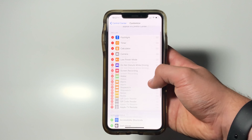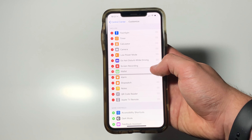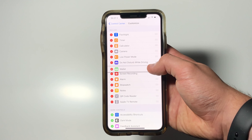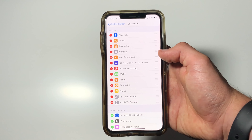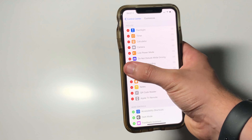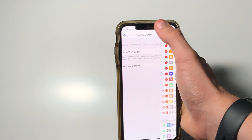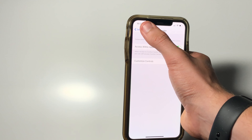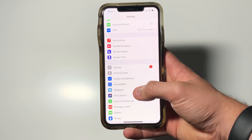You can select the order of the icons by tapping on the three lines and dragging to the adequate position. The Control Center can be accessed by swiping down from the top right corner of your iPhone.